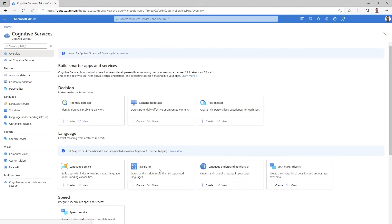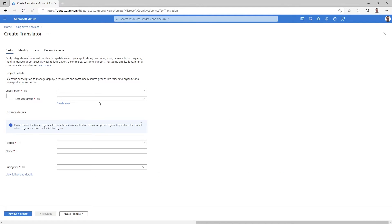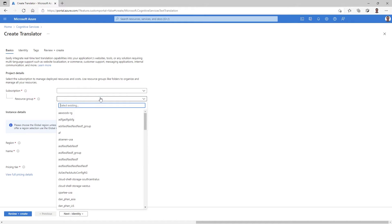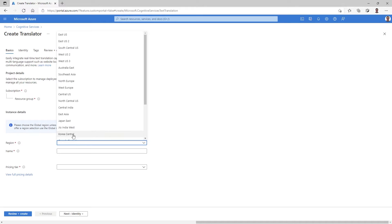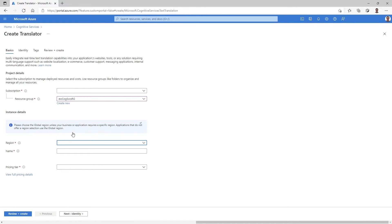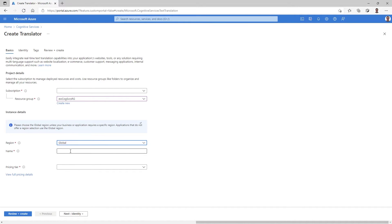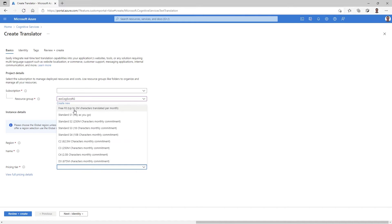Let's go back to cognitive services and get started creating that translator service. This is the create screen for the translator service, and with just a few clicks I pick my resource group, which helps me organize my Azure resources. I pick the region I want it to run in — here I'll choose global. I give it a name, which I'll then use as a reference from my application when I need to interact with this translator instance.